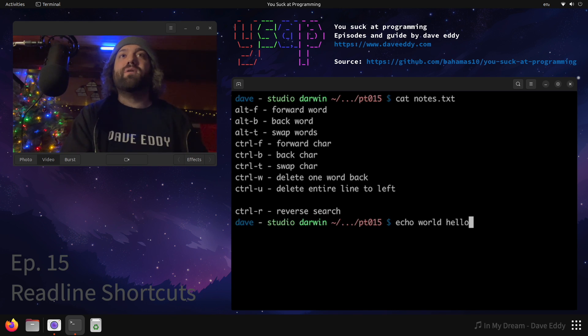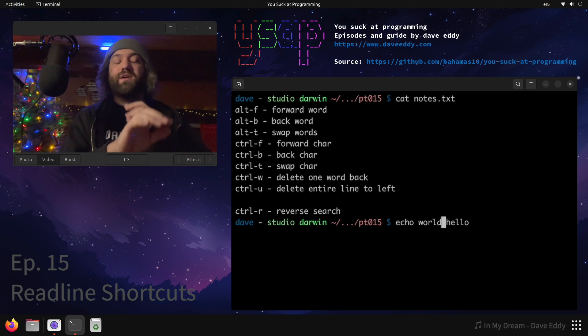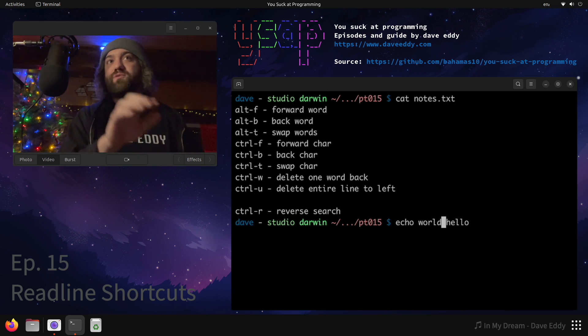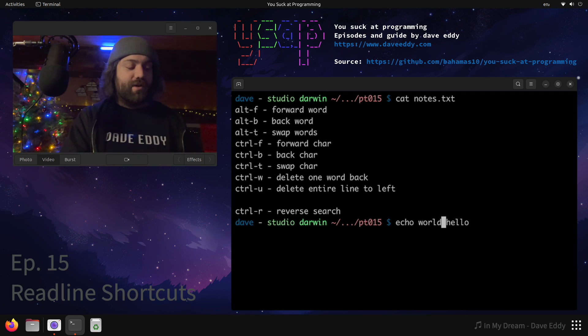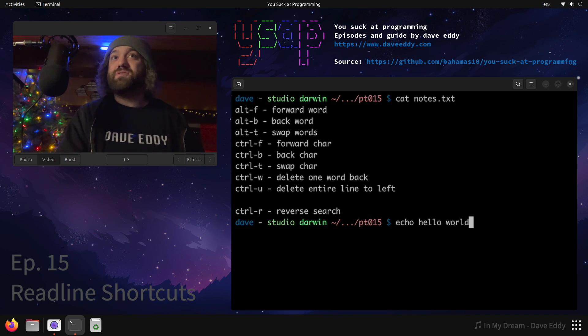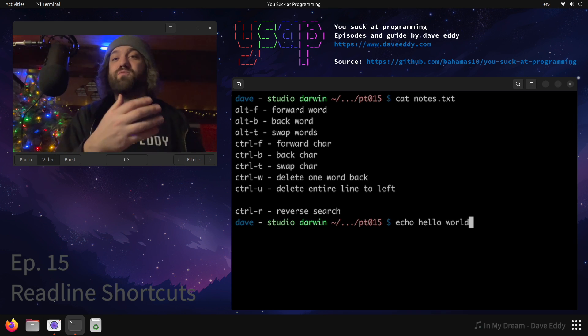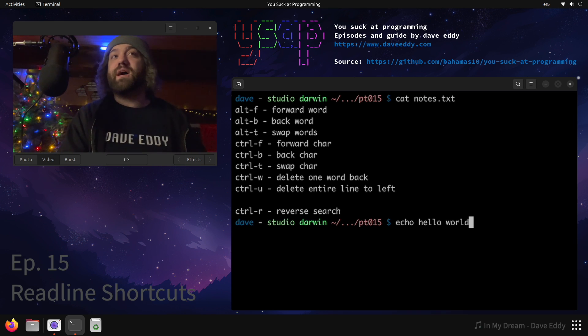So what I have here is alt t to transpose the two words. So if I have the cursor between world and hello, alt t, bam, echo hello world. That looks a lot nicer. There's also control t which will swap the two characters. This can get confusing, but still super useful. So alt will do it on a word level, control will do it on a character level.